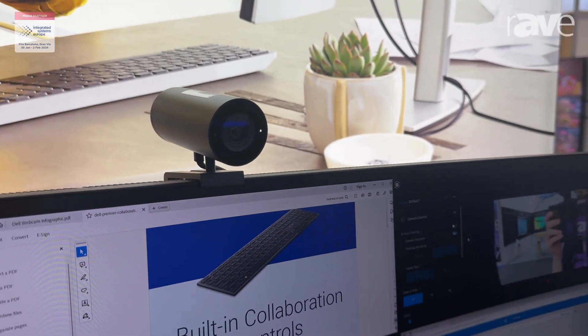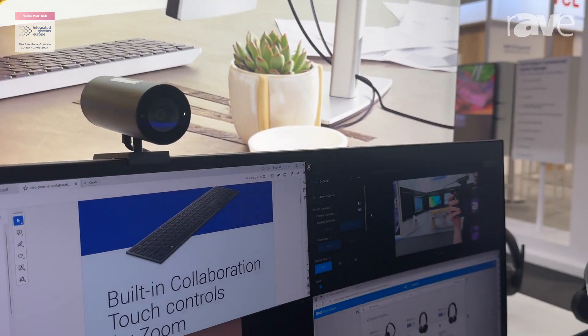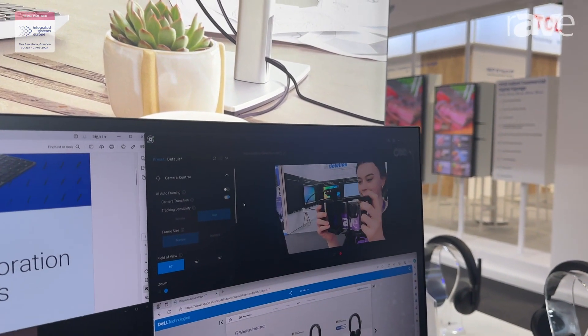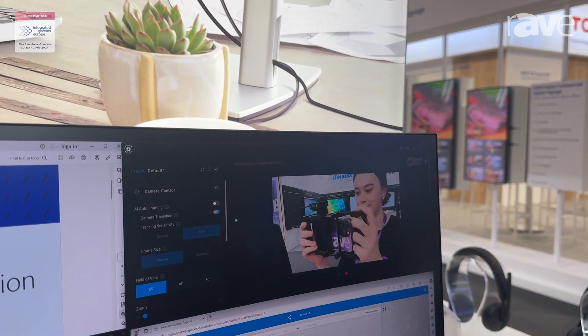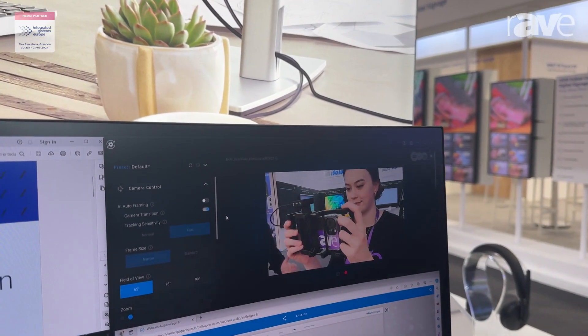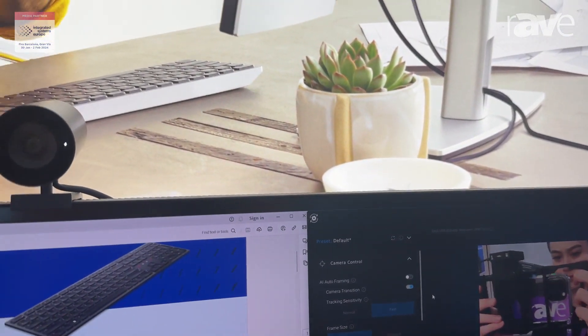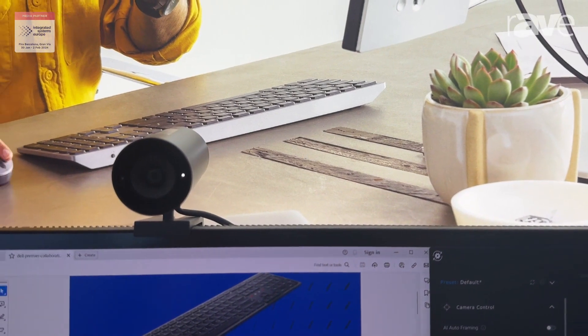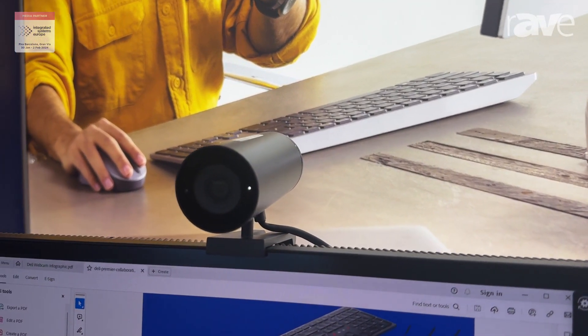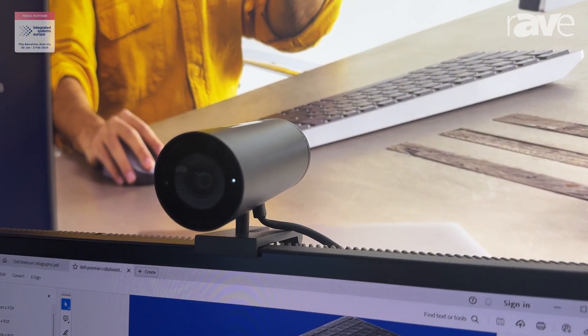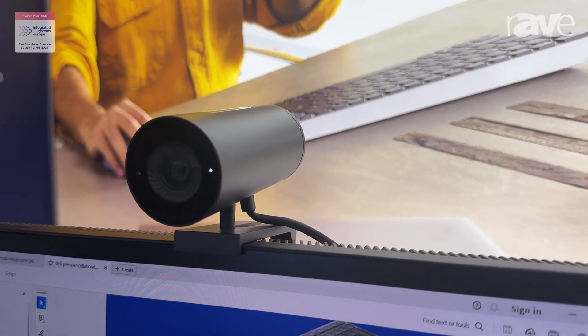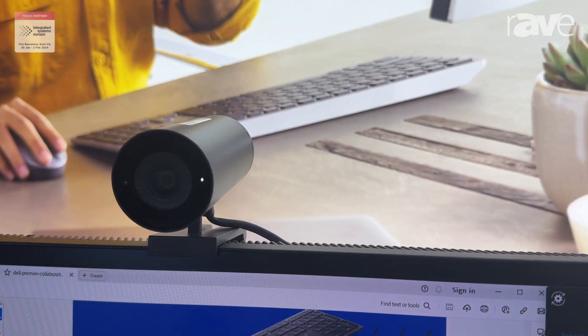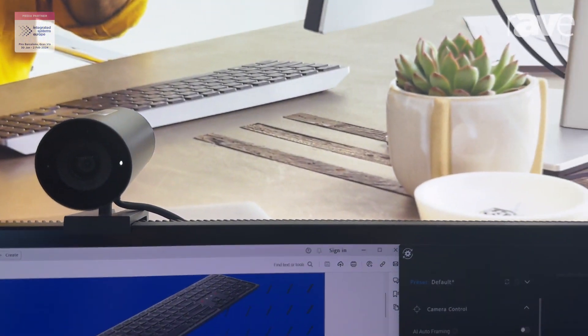It comes with our Dell Peripheral Manager software so you can customize all the image settings. You have digital overlap HDR, so even in bright lighting conditions, you're going to get the best picture quality possible.